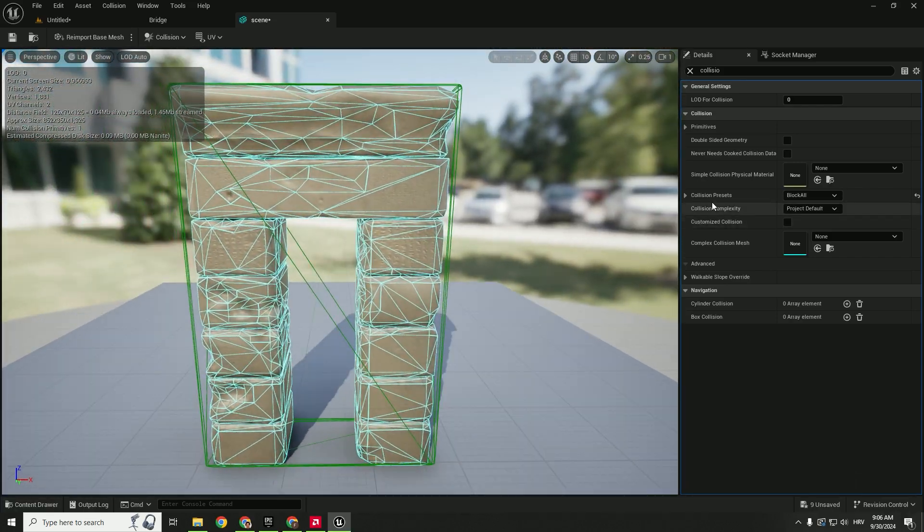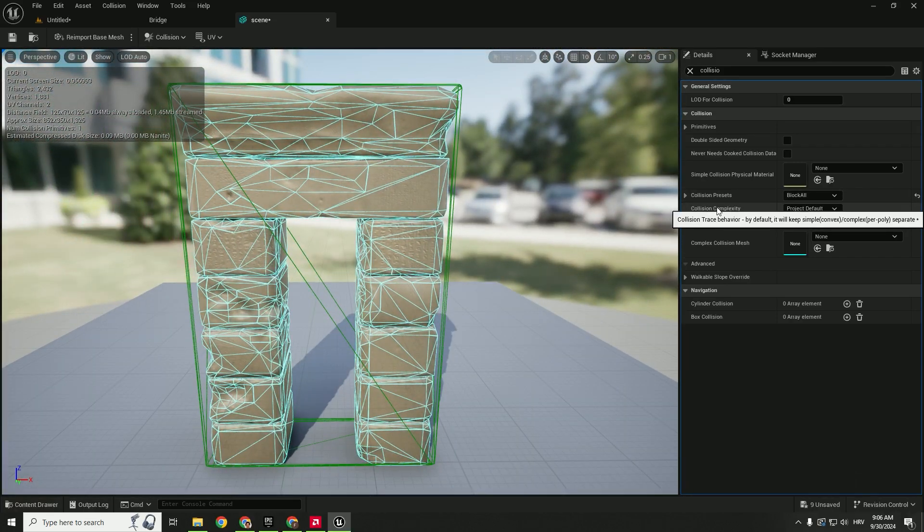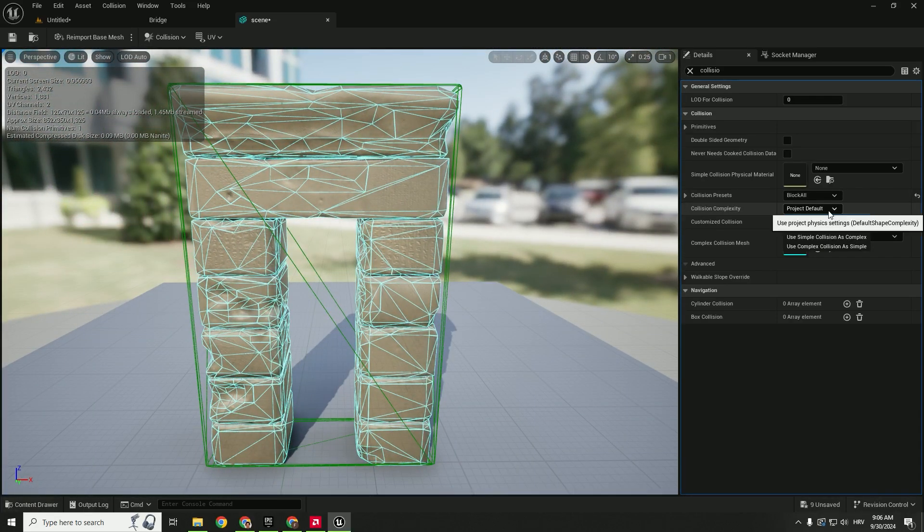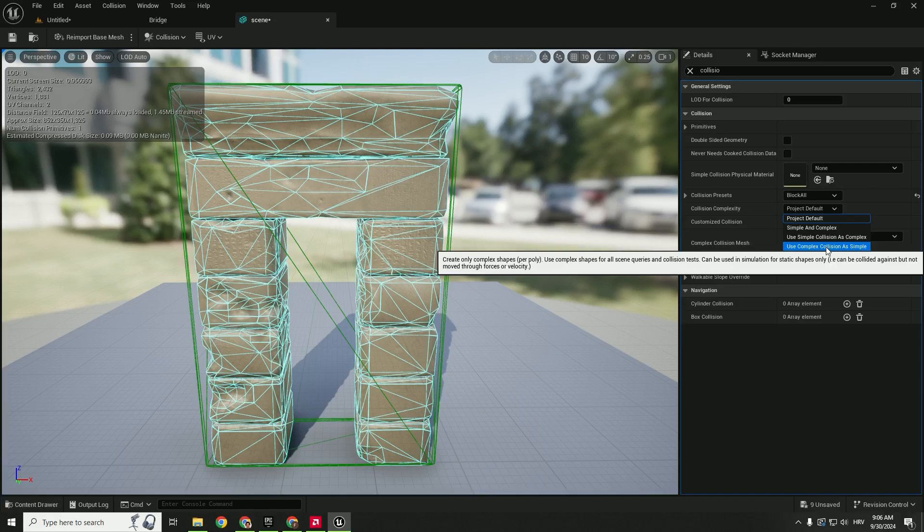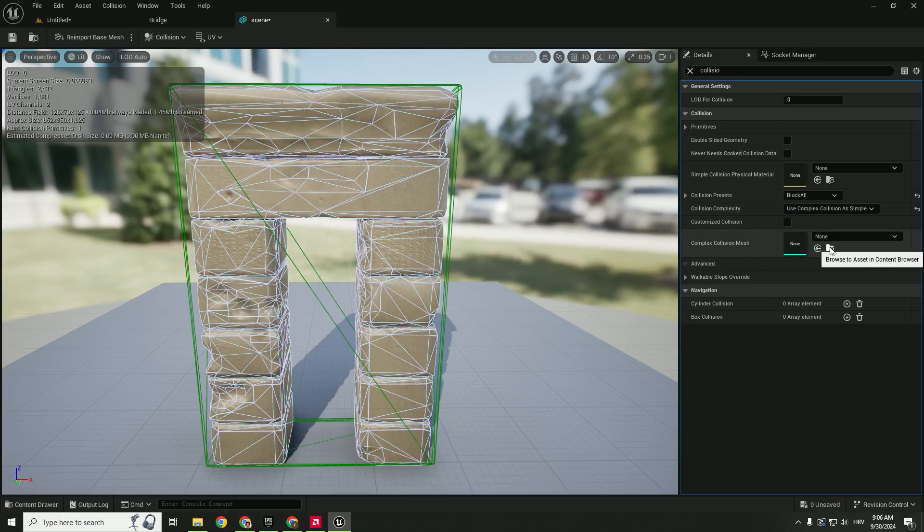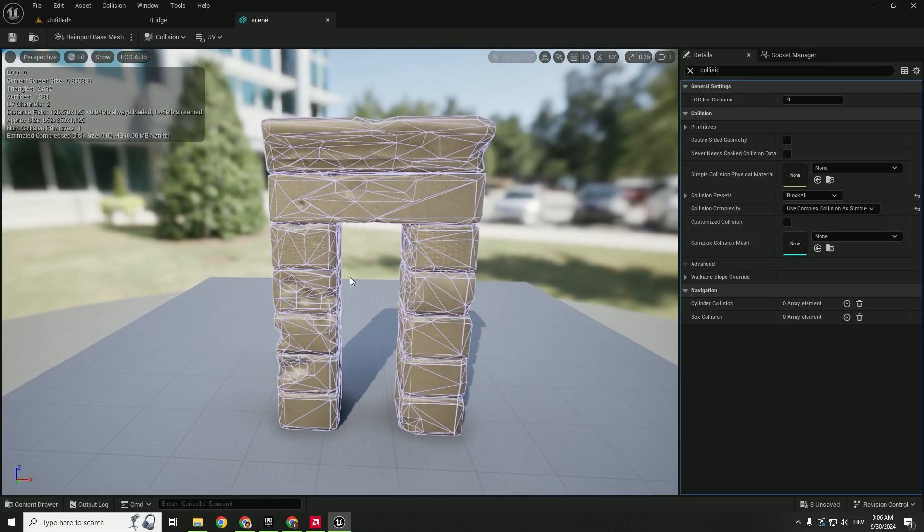If you go under collision complexity we can click use complex collision as simple and hit save. Now our mesh will use complex collision.